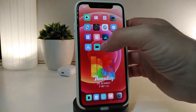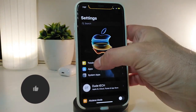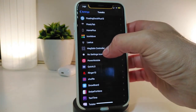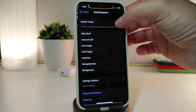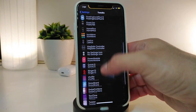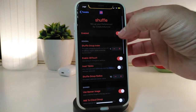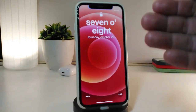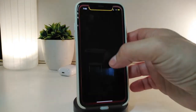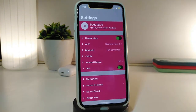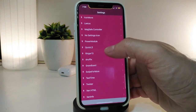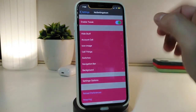The next tweak is called NoSettingsIcons. Let me show you how it works — navigate to Settings so you can see how it currently looks. Go to NoSettingsIcons, enable the tweak, then respring your device. Once you relaunch Settings you can see it looks completely different — the tweak removes icons from the Settings menu.